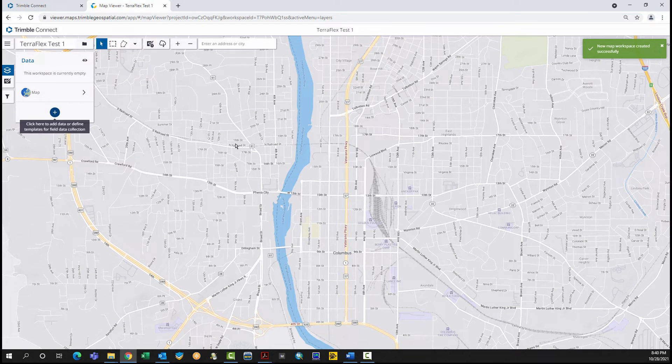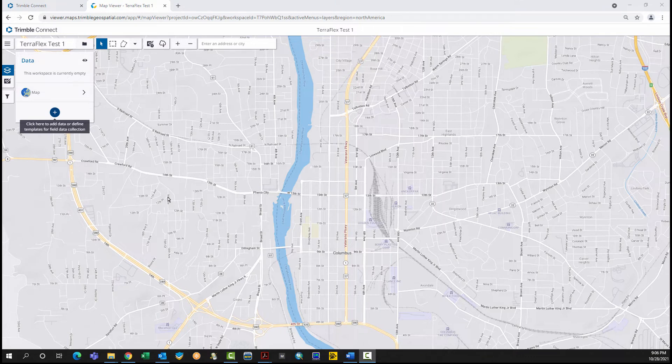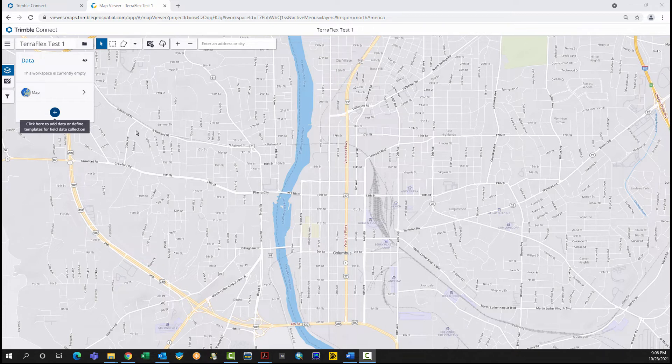The Map Workspace has been successfully created. Once the Map Workspace has been established, it's time to start adding a series of templates. Templates represent the schema of points, lines, and areas to be collected.